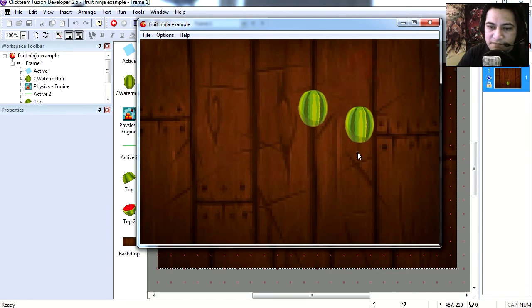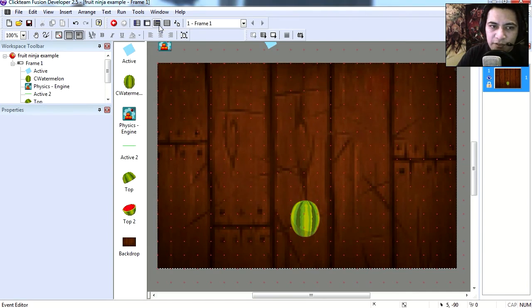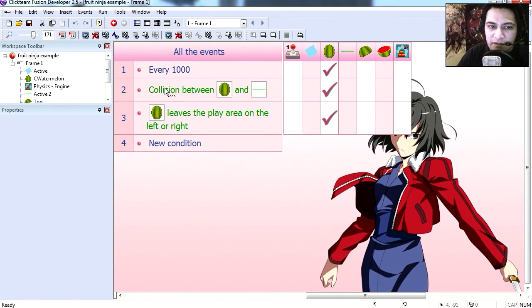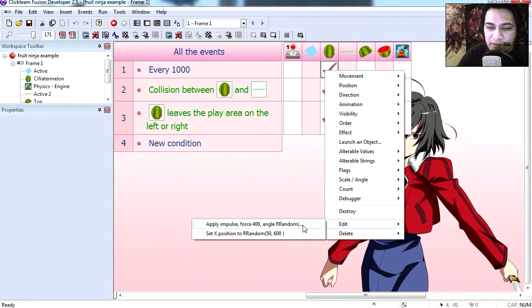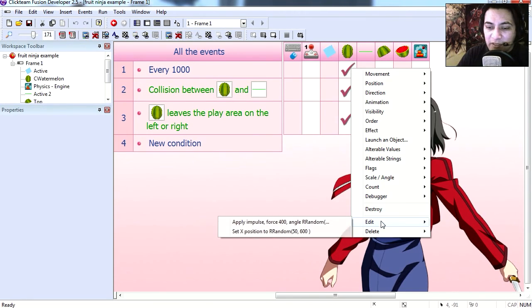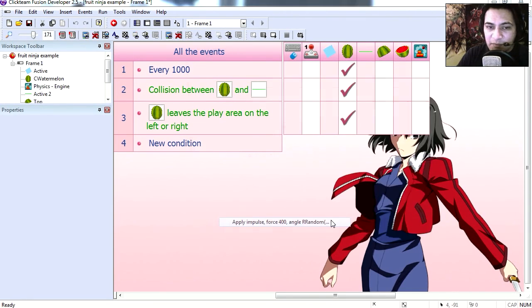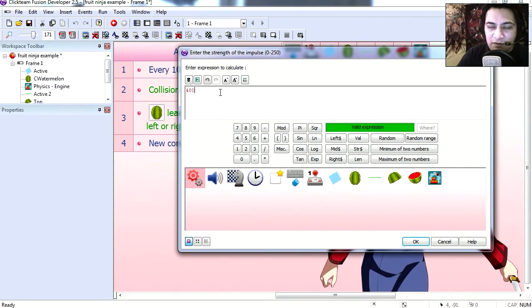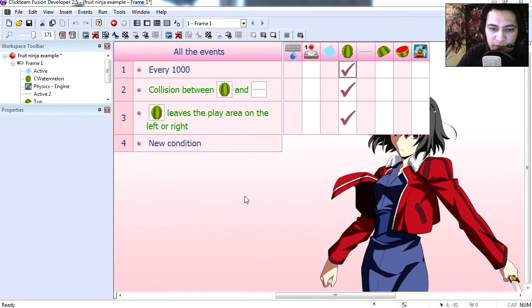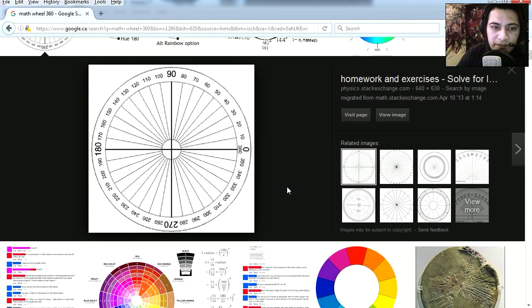Let's go to the event editor and you'll notice that this is only like three events. What we're doing here is that every second we're creating the watermelons at the bottom. We're applying physics impulse of 400 and this is the angle I'm using, 80 to 100. Let me show you quickly.